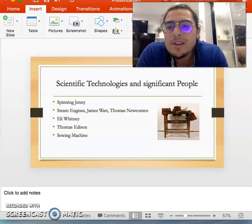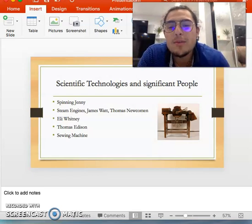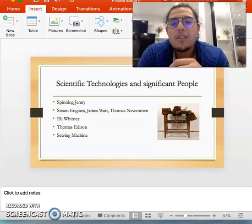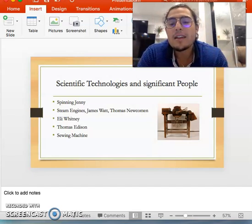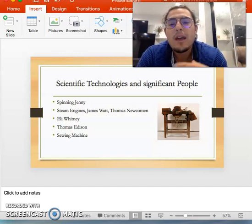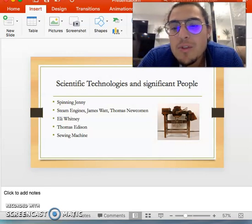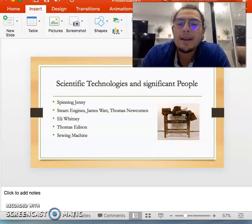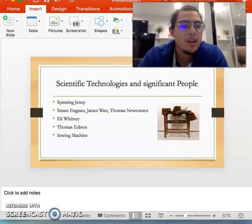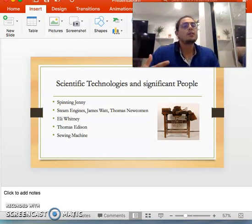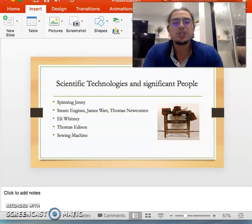Some other technologies include the spinning jenny, which wove raw cotton into thread very quickly — a technology that many textile factories used, making it really efficient to produce thread from raw cotton fast. There was also the sewing machine, which eventually made these textile factories somewhat obsolete. Once people could start buying portable sewing machines, the textile industry started losing business because people could make their own clothing and textiles at home.